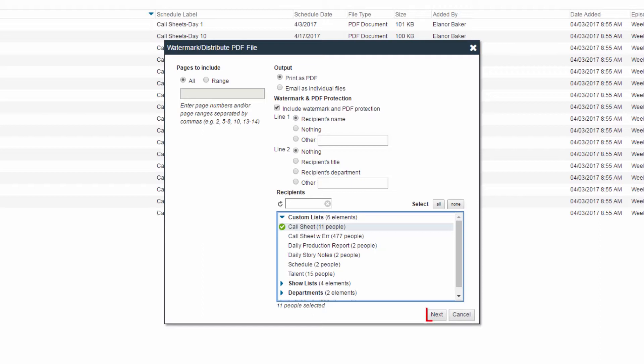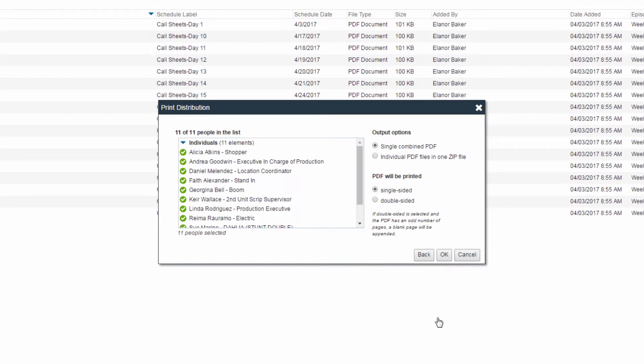Click Next to select your output options. You can remove recipients from this list by deselecting the check marks next to their name.